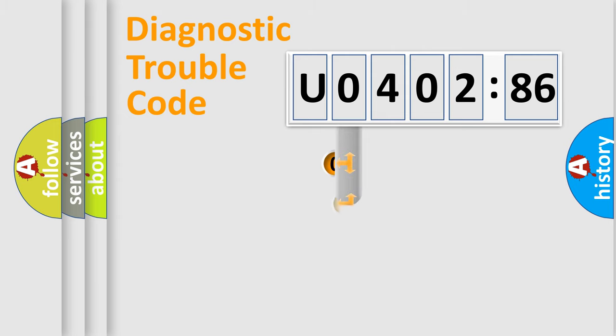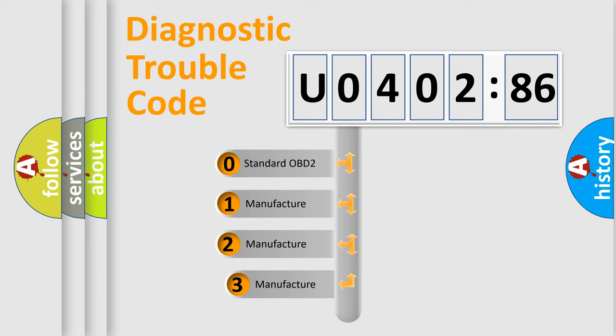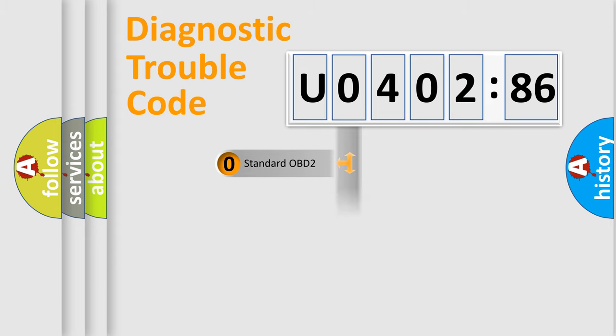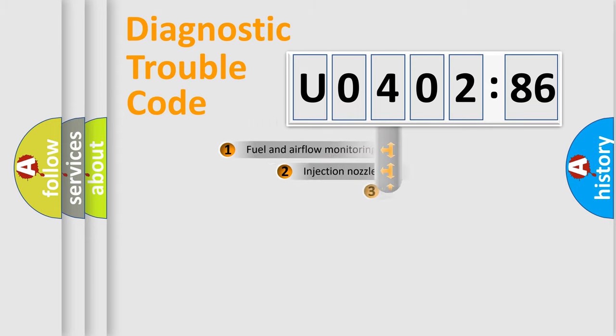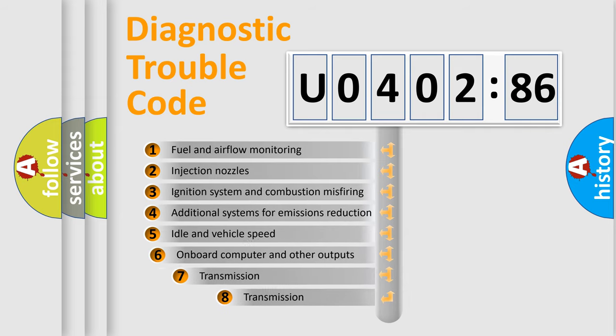This distribution is defined in the first character code. If the second character is expressed as zero, it is a standardized error. In the case of numbers 1, 2, 3, it is a more specific expression of the car-specific error.